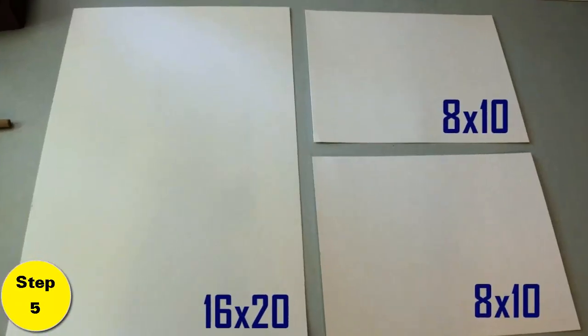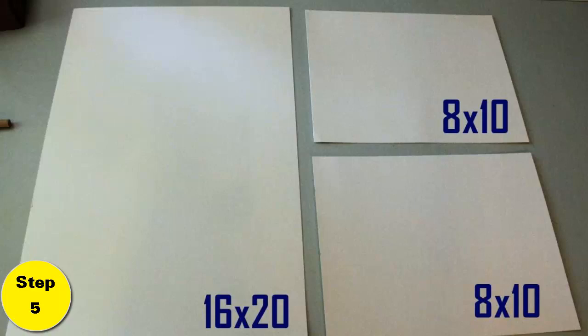Step 5: Lay out the poster boards in the formation you will use for displaying them. This will make a difference in what colors you choose to place in what positions on the poster boards. It will help with balance.